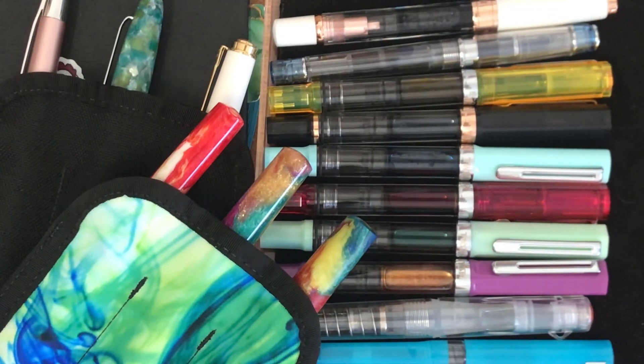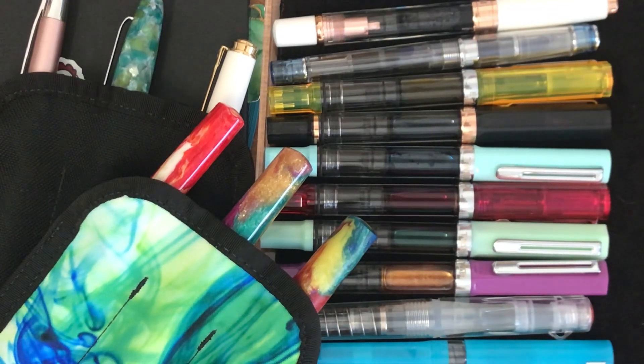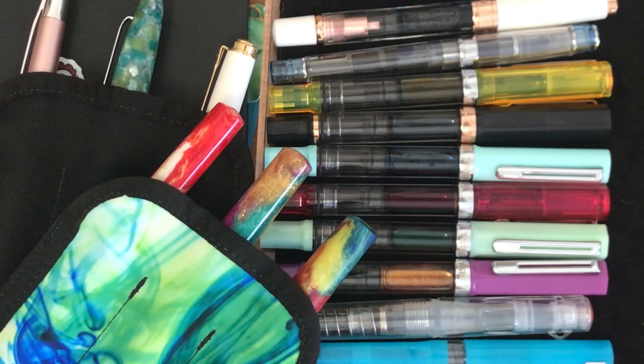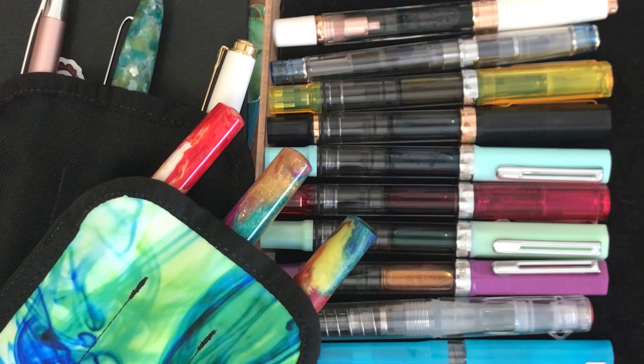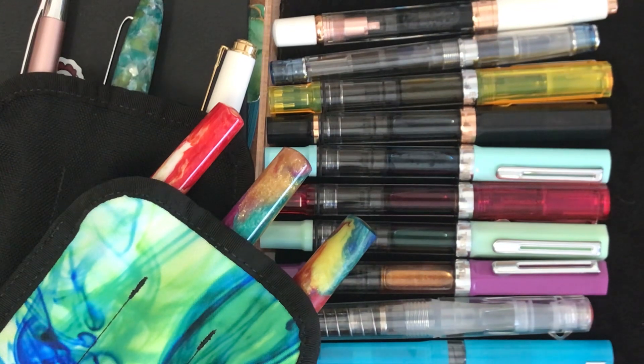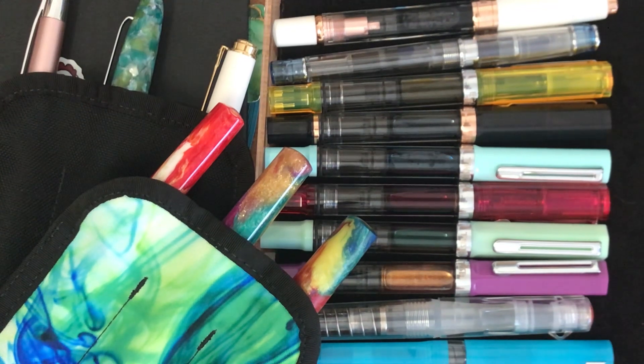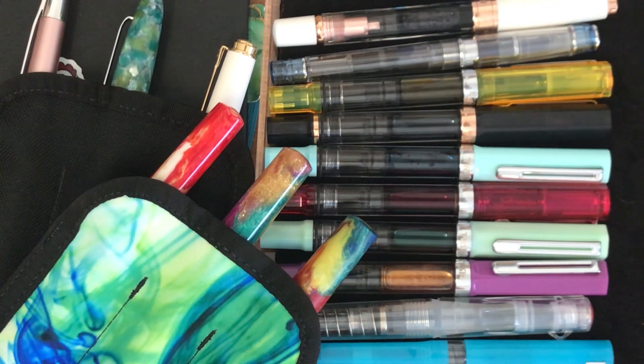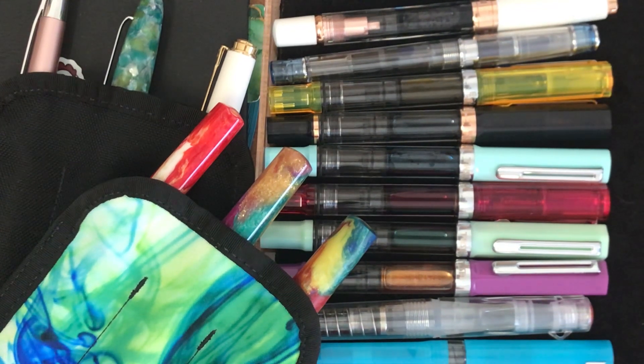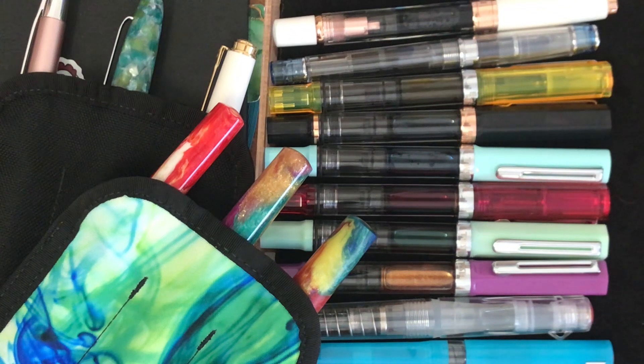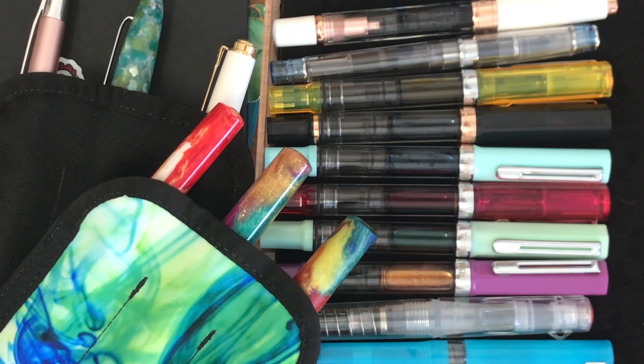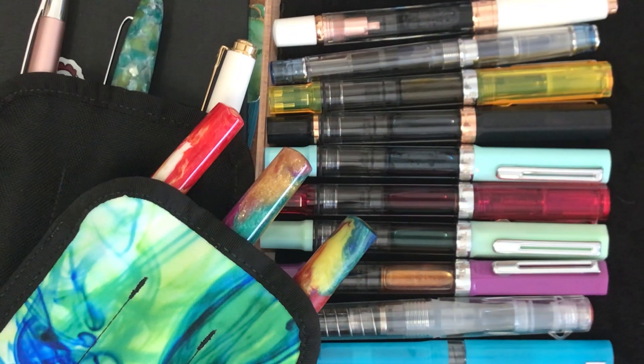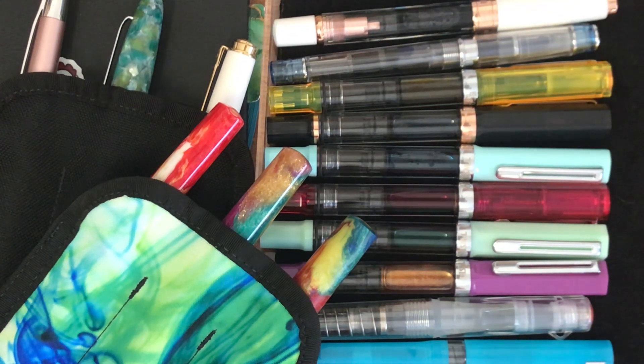Good morning everyone, how are you today? I just thought I'd come on and share my currently inked pens that I have. Now some of them are left over from late December when I inked up all of my fountain pen collection.